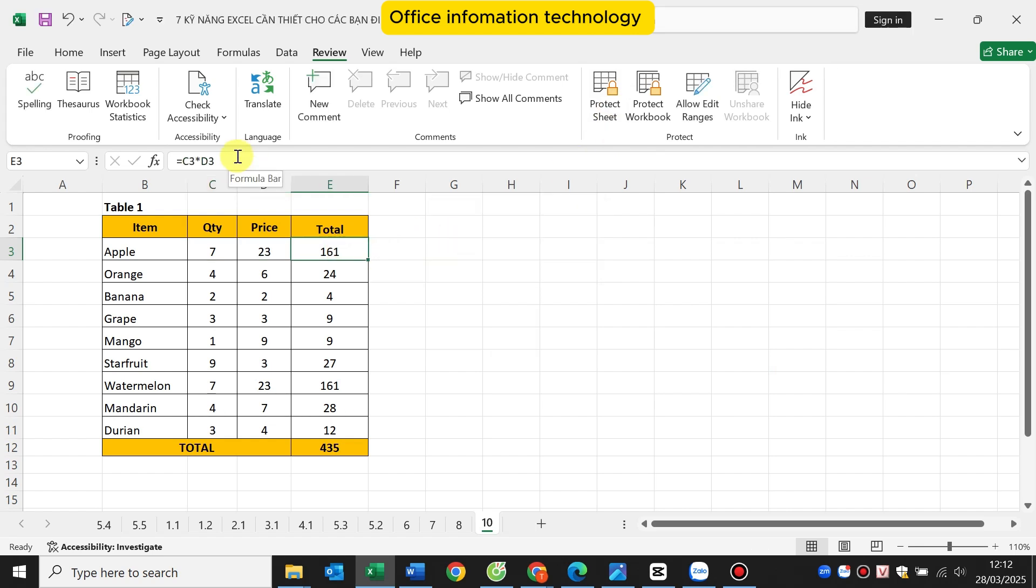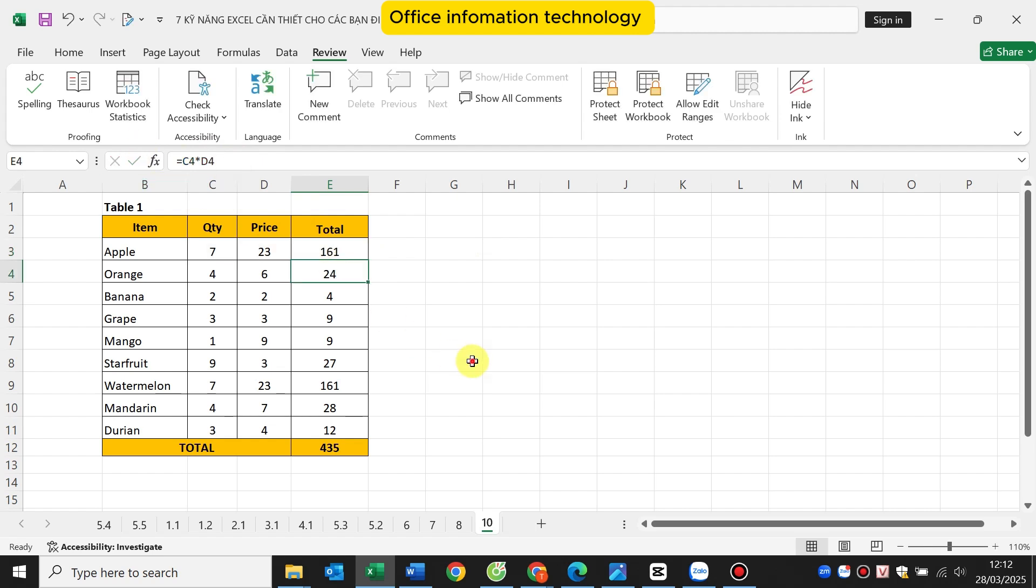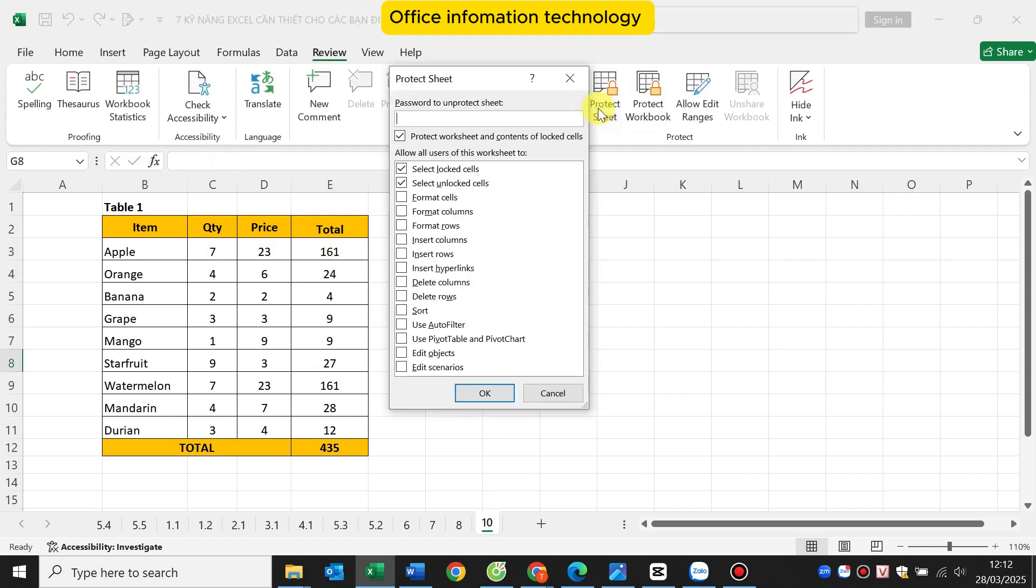After you have edited the cells, you can reset the password again. You click on protect sheet and re-enter the password again to set up the protection of your cell.